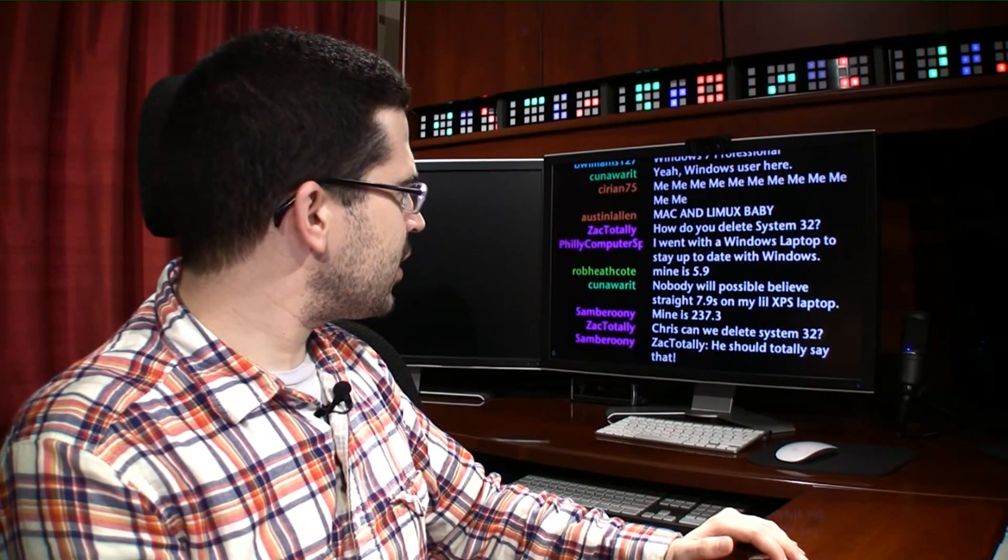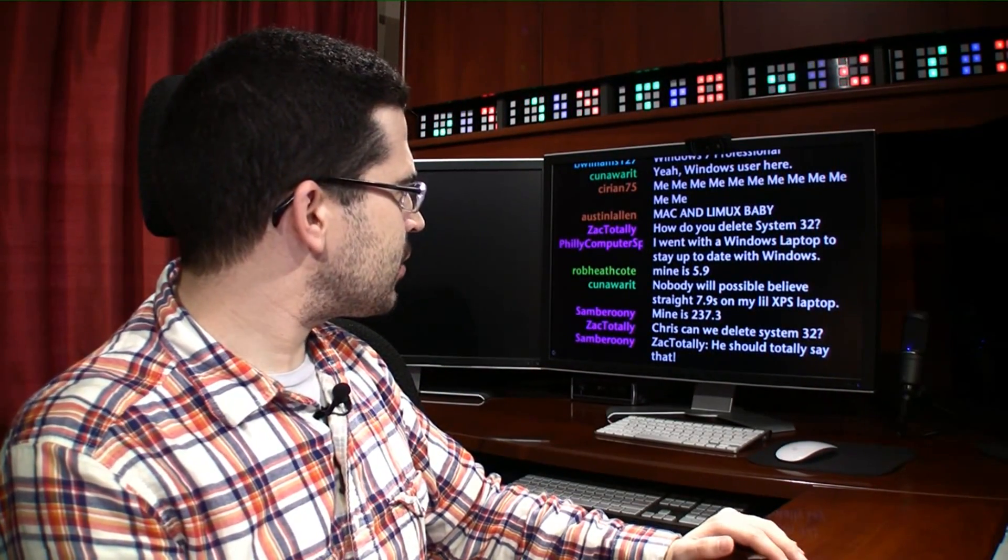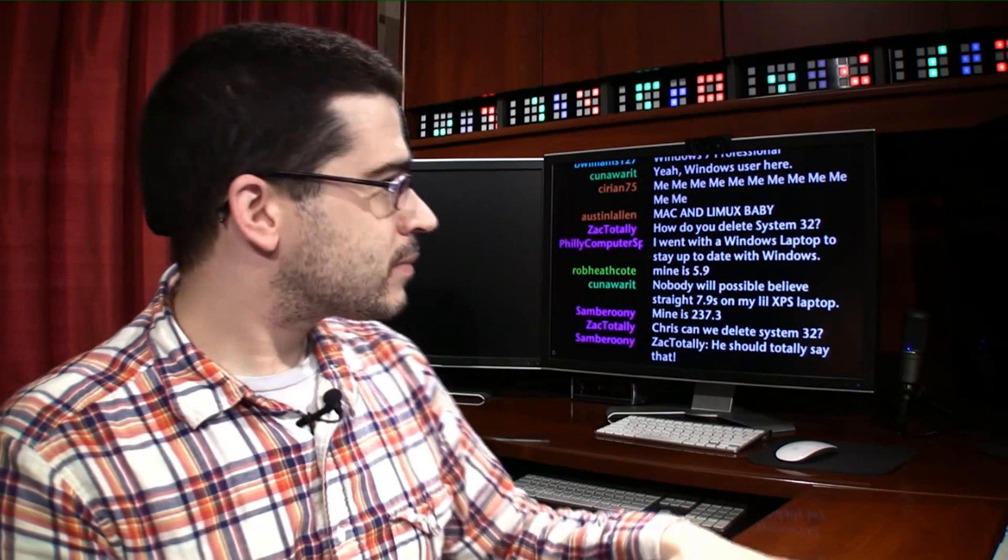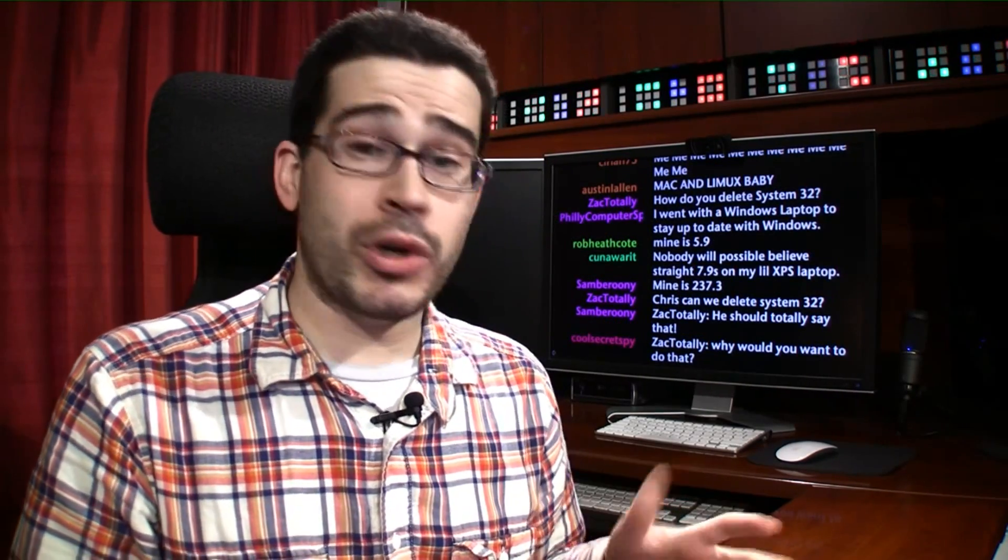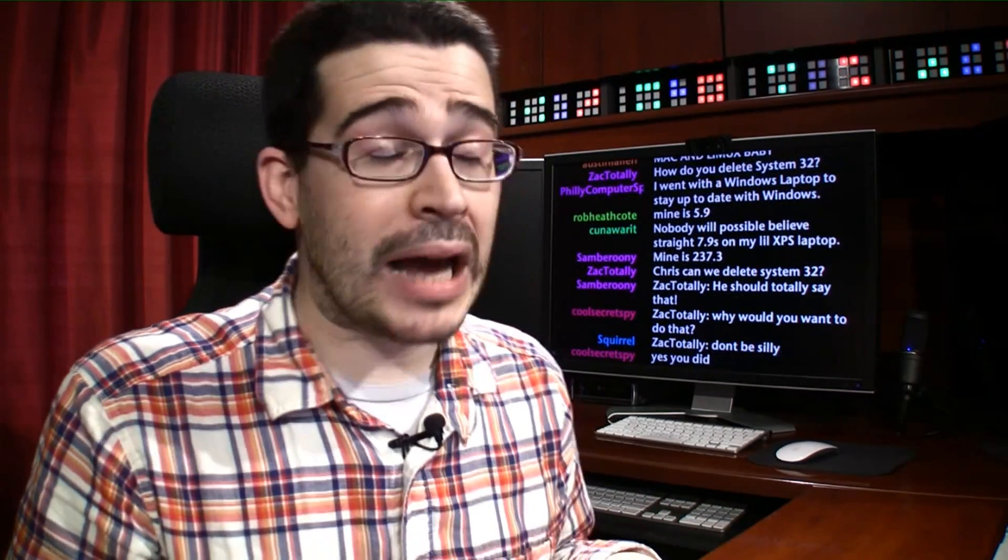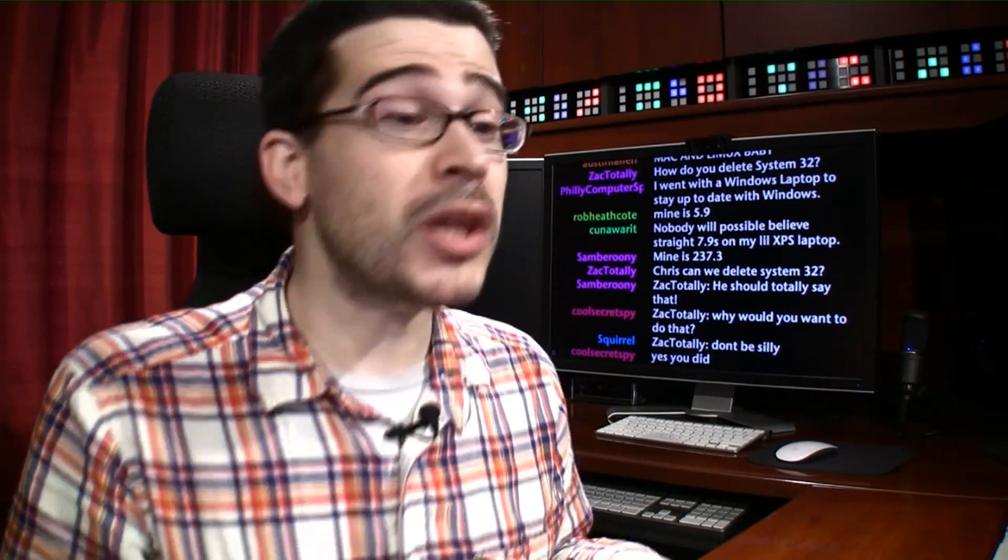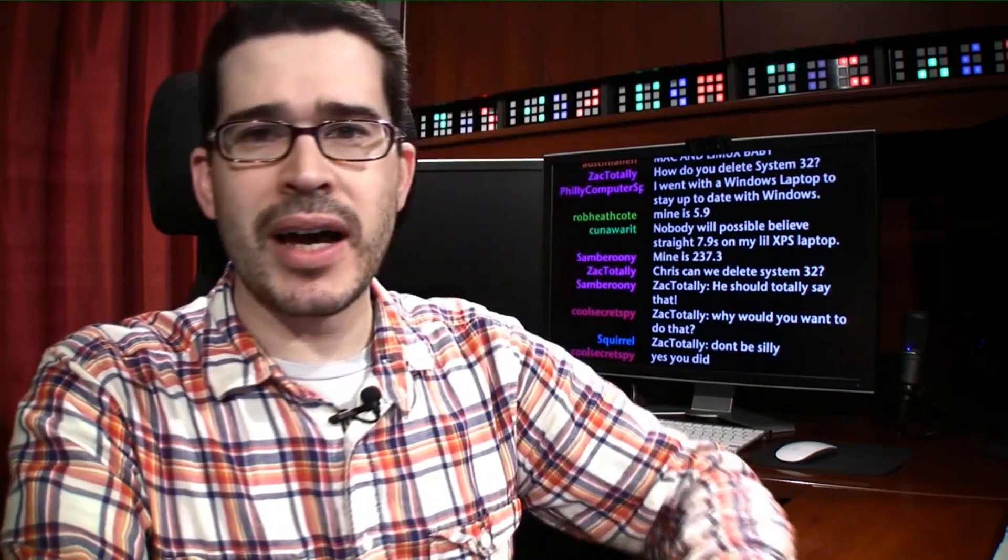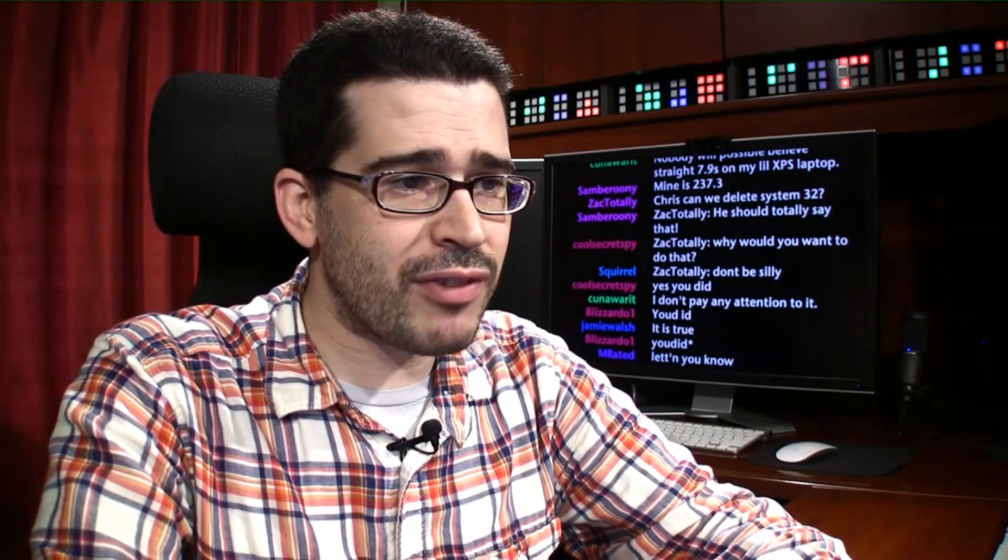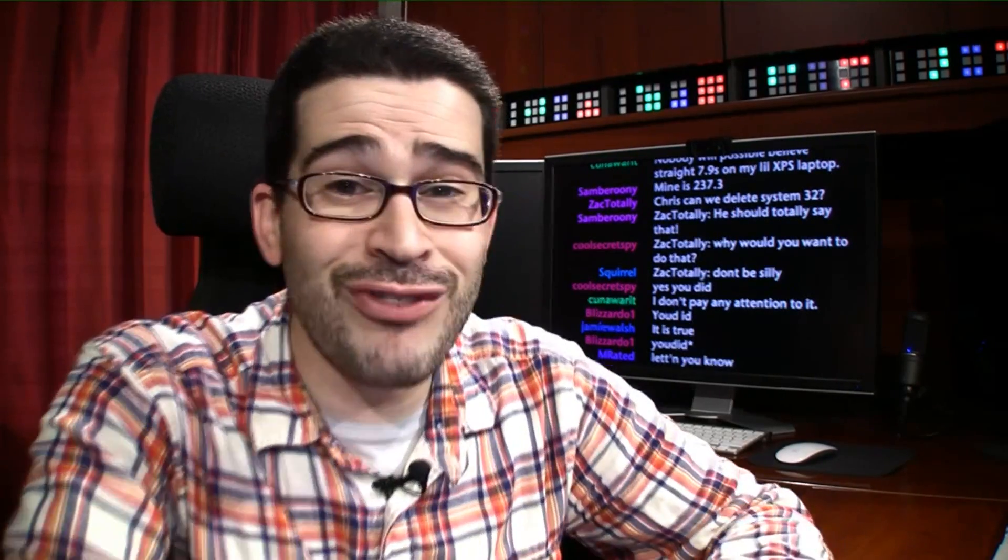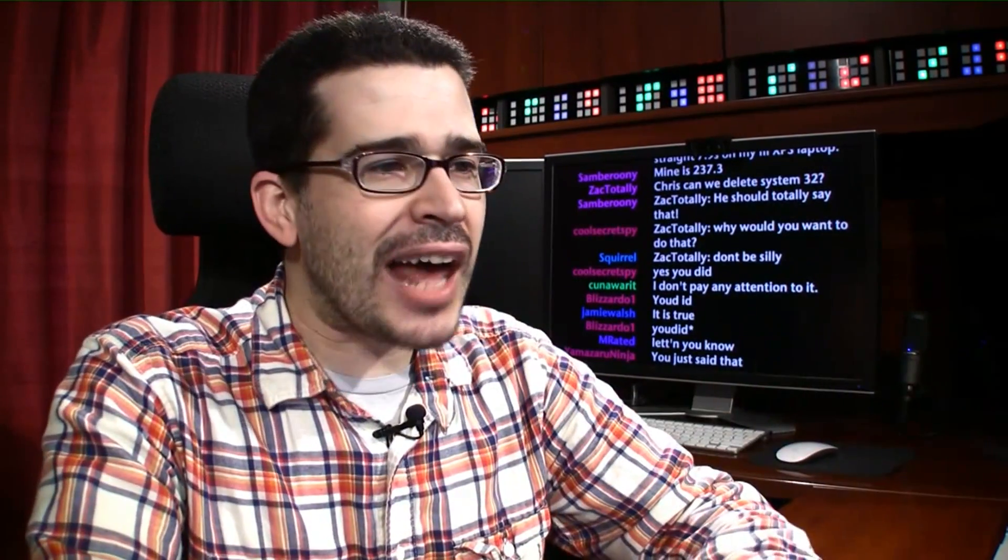Chris, can we delete system 32? You could. I wouldn't. But you can modify your Windows Experience Index. We've outlined the instructions. It's actually pretty simple. It's just a simple text file. You can modify and it's fun. So give it a shot.